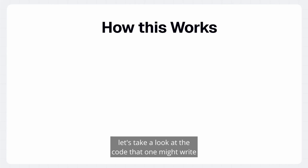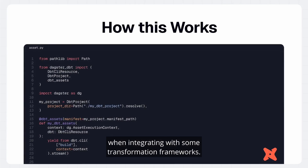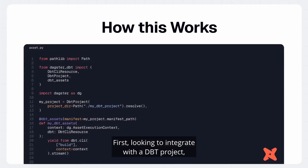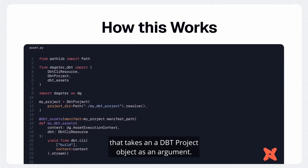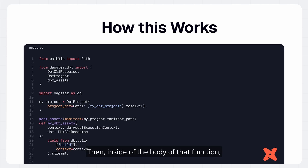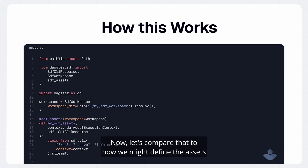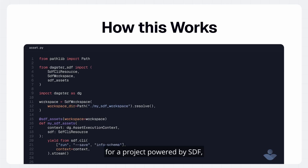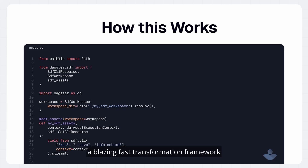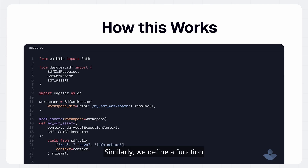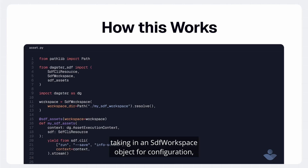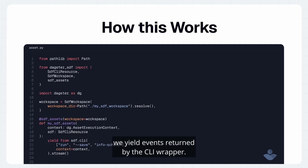As a quick example of how this works, let's look at the code for integrating with some transformation frameworks. To integrate with a DBT project, we define a function with a multi-asset decorator that takes in a DBT project object as an argument, then yield events returned from the DBT CLI wrapper. Comparing that to SDF — a blazing fast transformation framework with a built-in SQL compiler and analytical database engine written in Rust — similarly, we define a function with a multi-asset decorator taking in an SDF workspace object, and yield events returned by the CLI wrapper.